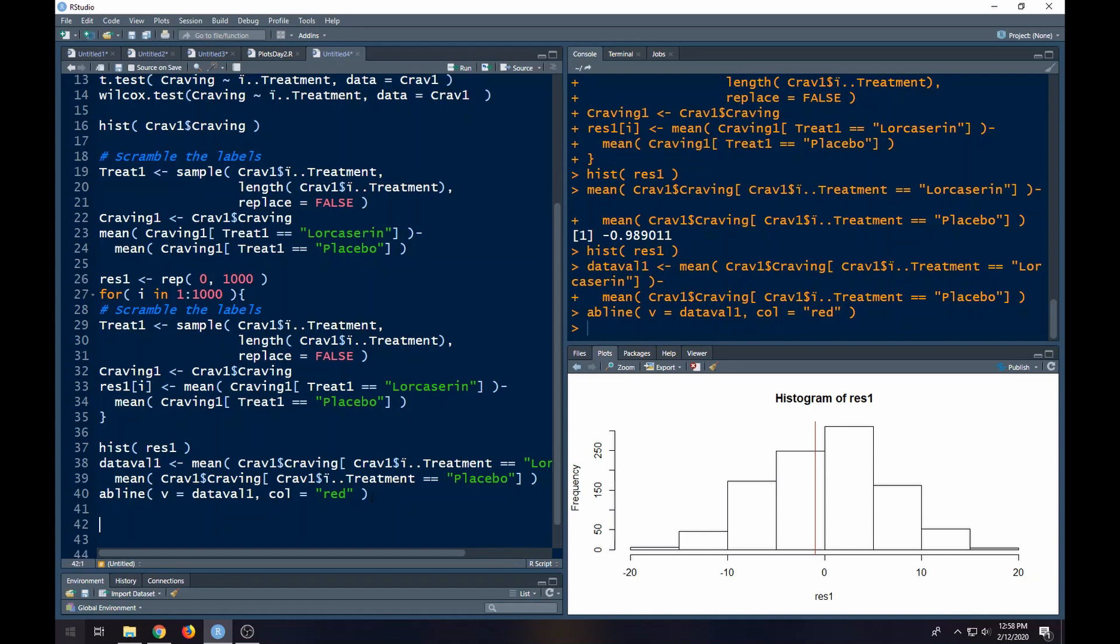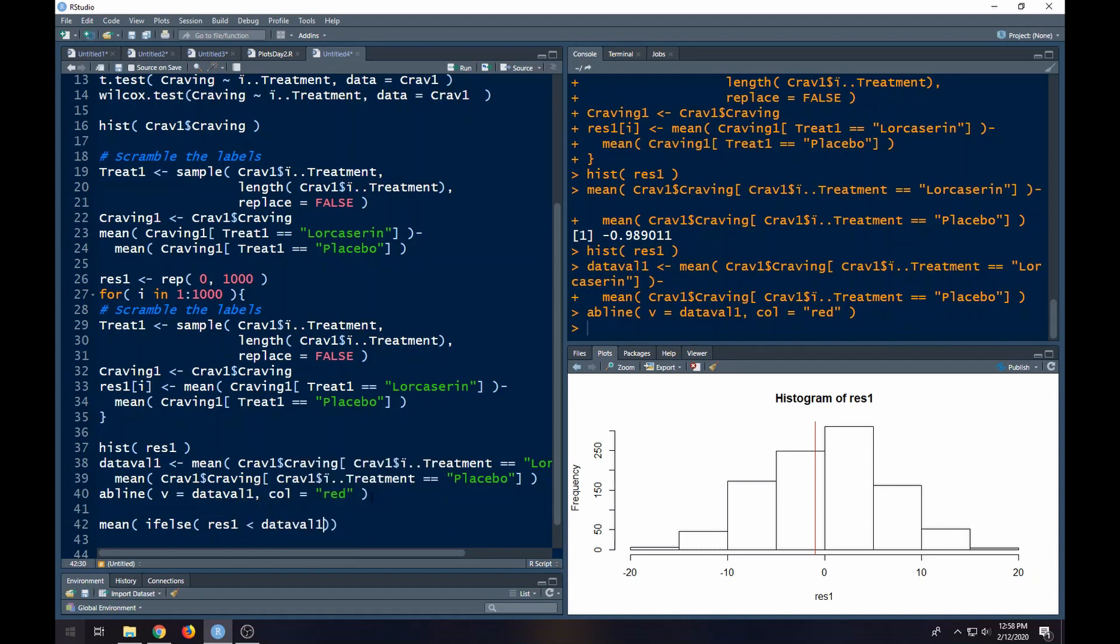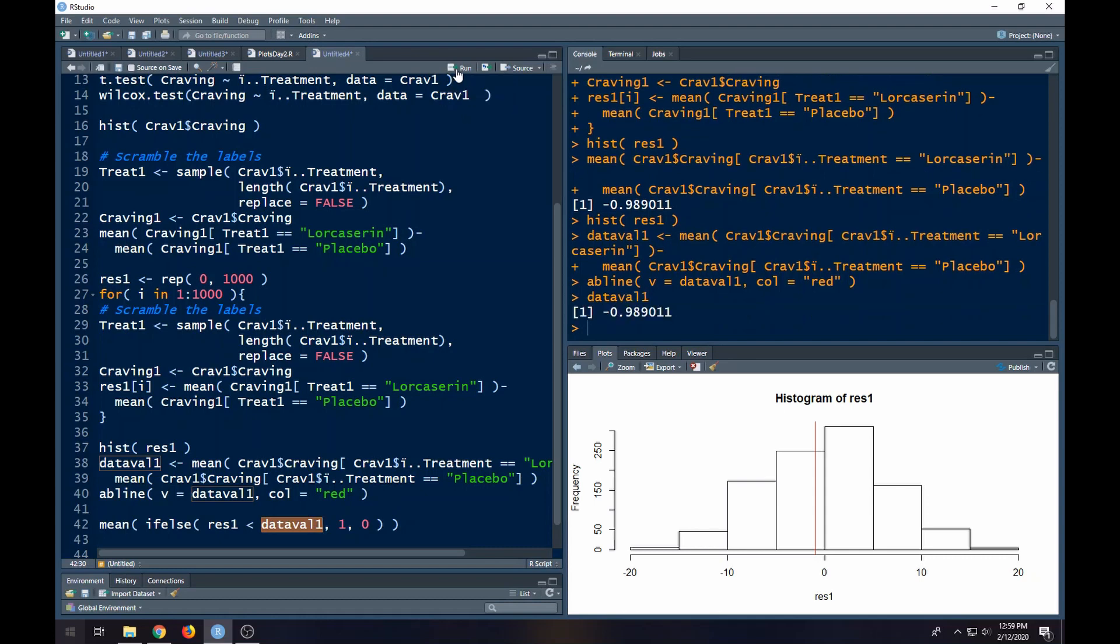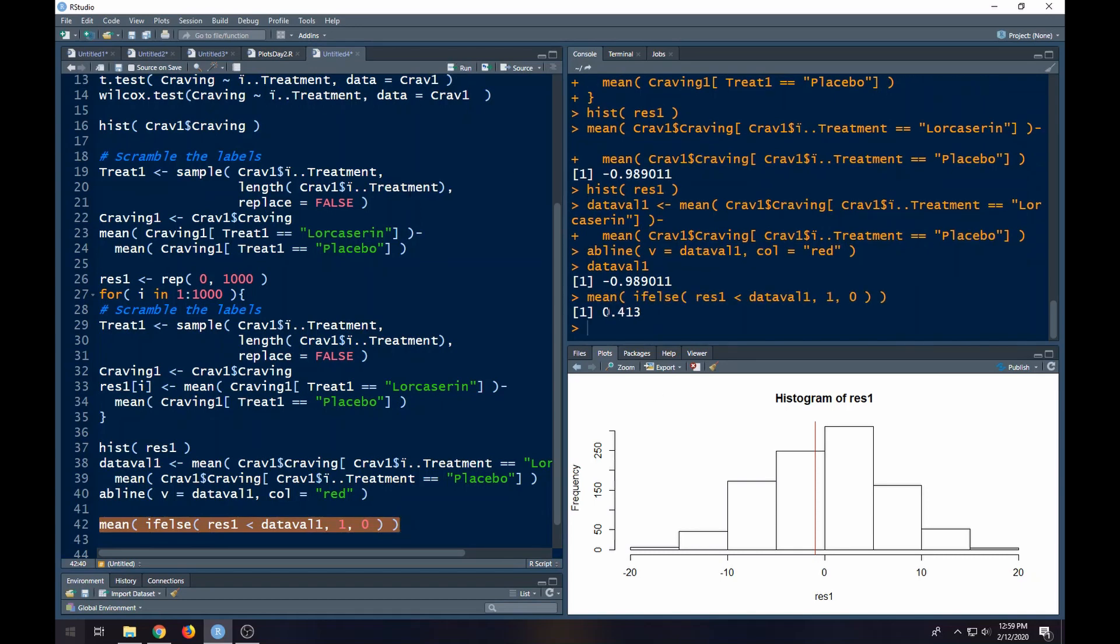If you want to get a p-value, you can do this as well. You can get the mean if else here. What we have is res 1. If res 1 is less than our data val 1, then we're going to give it a 1. Otherwise, it's a 0. What that does is it counts up the number of times that the scrambling was less than this value. It's not really a true p-value, but it's like a p-value. It gives us a sense of where this falls. I didn't run the whole thing here. If I run this whole thing, I get 0.413. So it's really quite common in our setting here. So it doesn't look like this treatment worked with the data that we had.